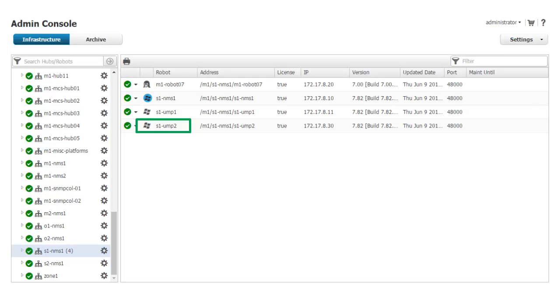This screen shows the view of my environment in Admin Console. The highlighted robot will act as our secondary UMP server. Since a robot is already present on the secondary UMP server, I will begin by deploying the necessary probes and packages.